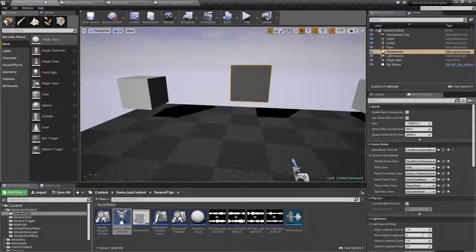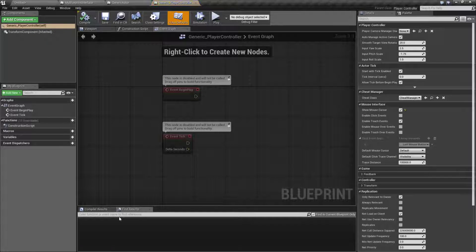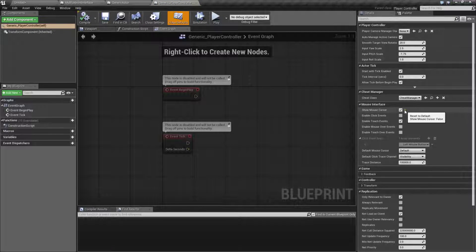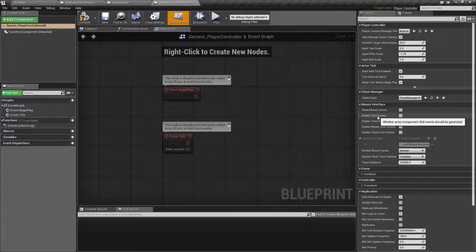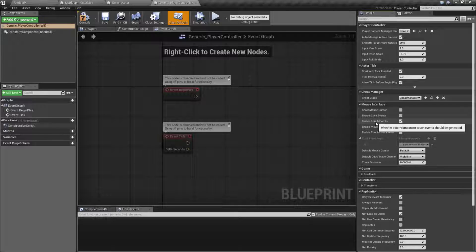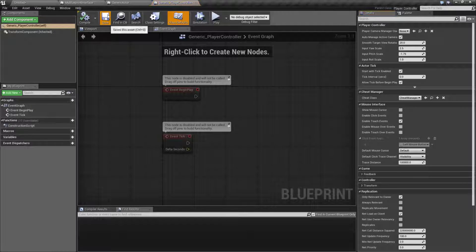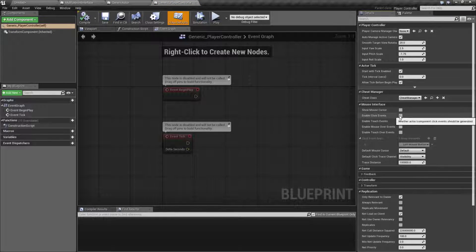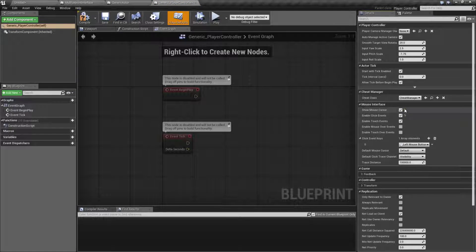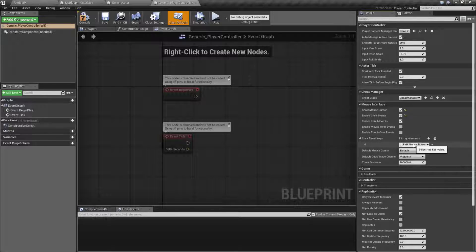You could spend two hours being super confused on why it's not working. Inside of your player controller by default it is not set to enable click events, just touch events. If you enable click events, I'll turn on show mouse cursor as well so we can actually see it. When you enable click events this dropdown will unlock.